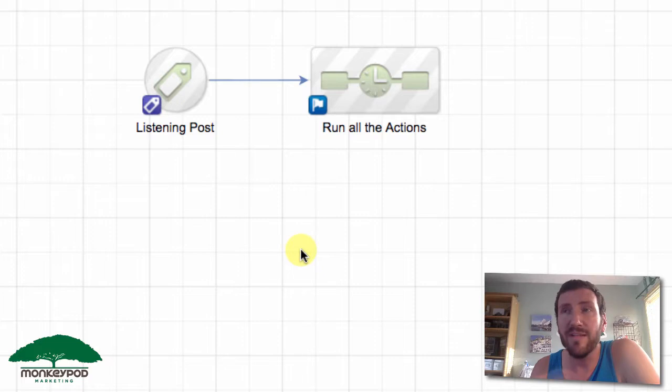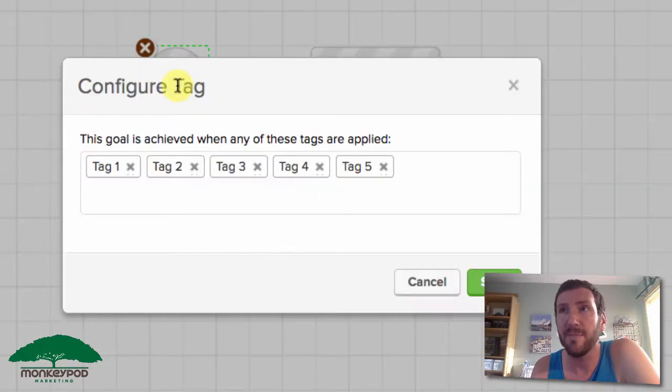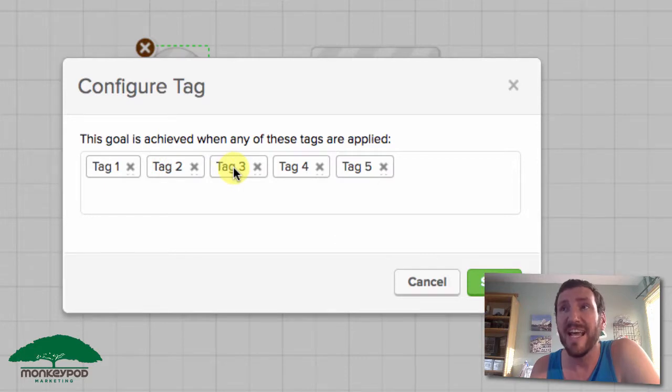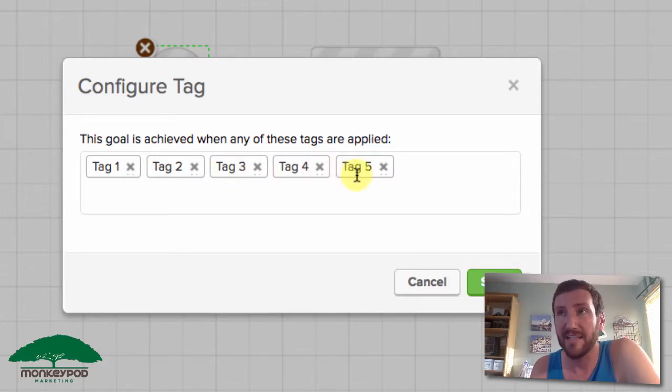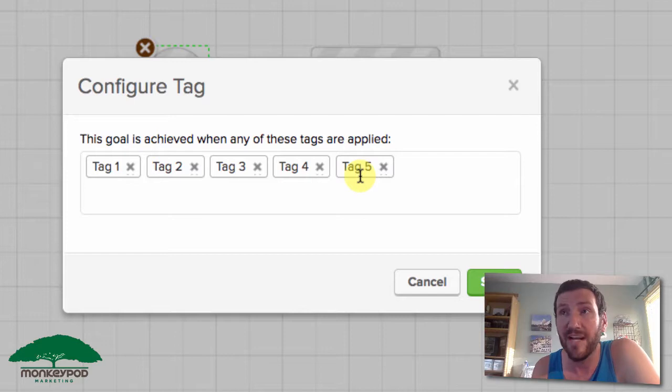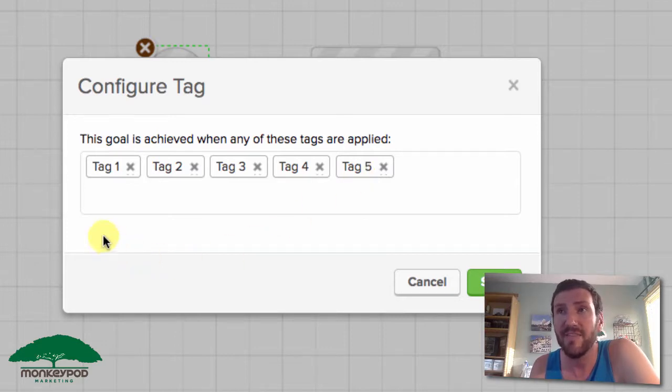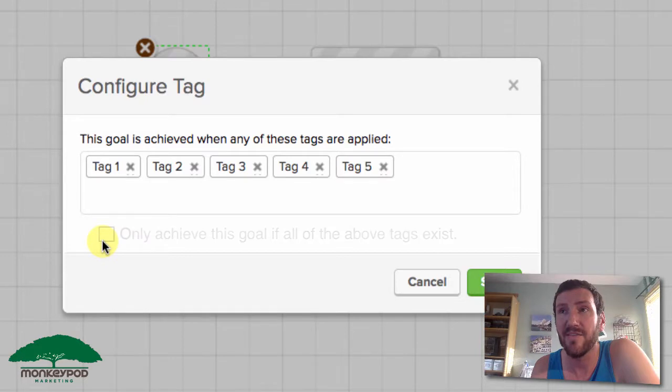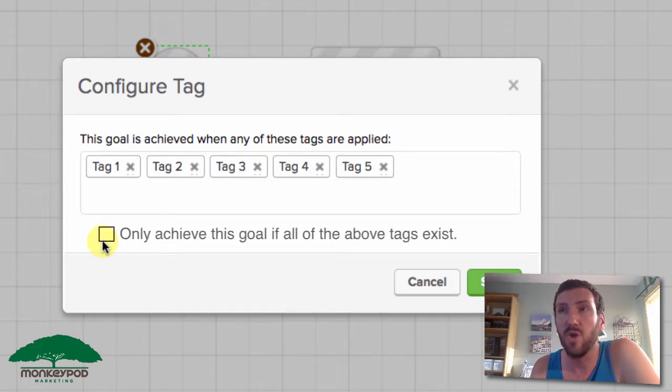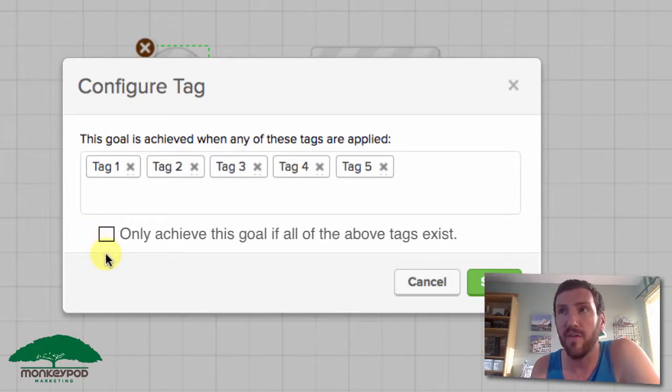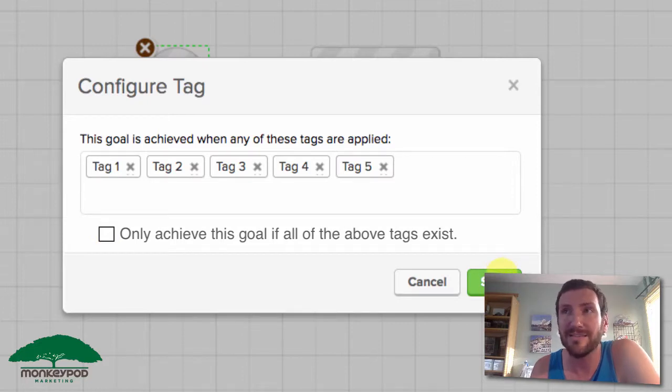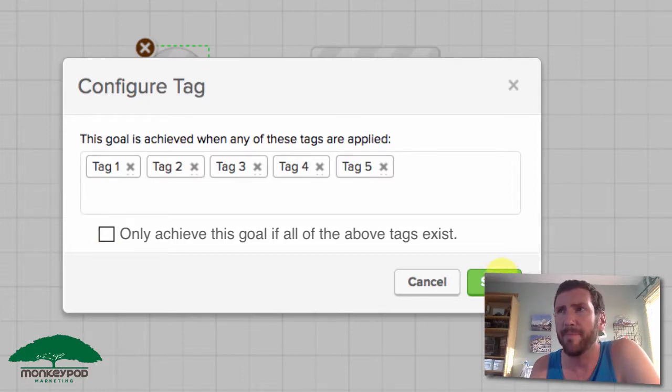There's a relatively common use case where I see people who only want this goal to be achieved if the contact has all of those tags. I think that Infusionsoft has an opportunity here to give us a checkbox or a radio option that says achieve this goal when any or all of these tags are applied. That's where I'd like this to go eventually.